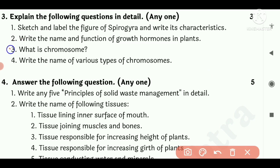Third question: What is a chromosome? Answer: The structure in the nucleus of cells that carries the hereditary characters is called a chromosome. Fourth: Write the names of various types of chromosomes. There are four types: First, metacentric. Second, submetacentric. Third, telocentric. Fourth, acrocentric.